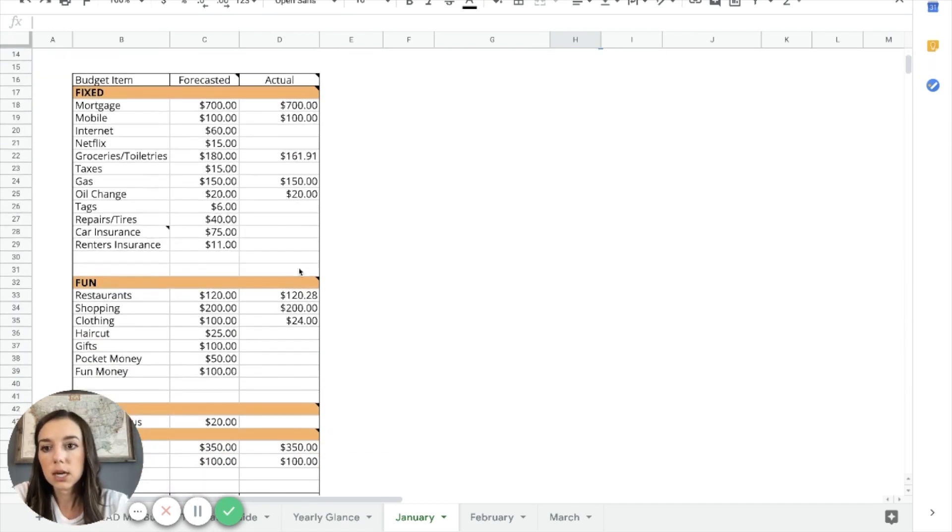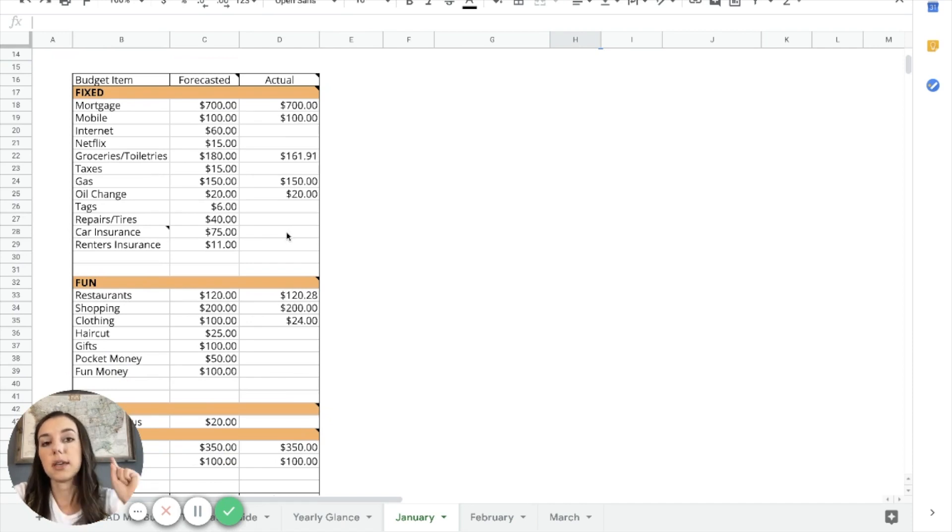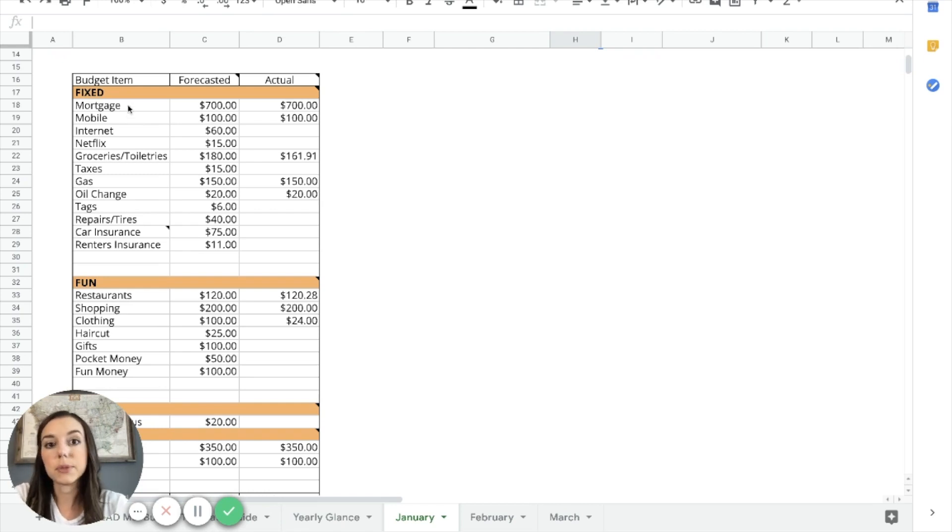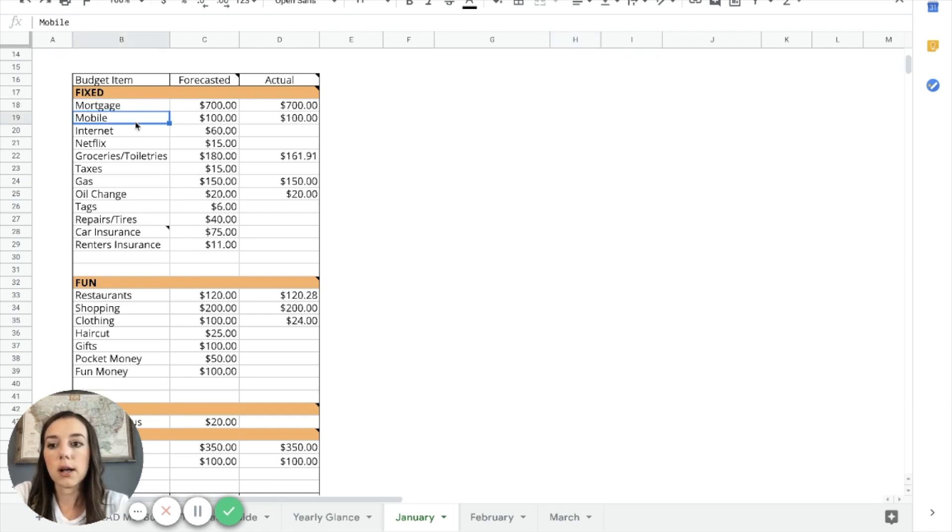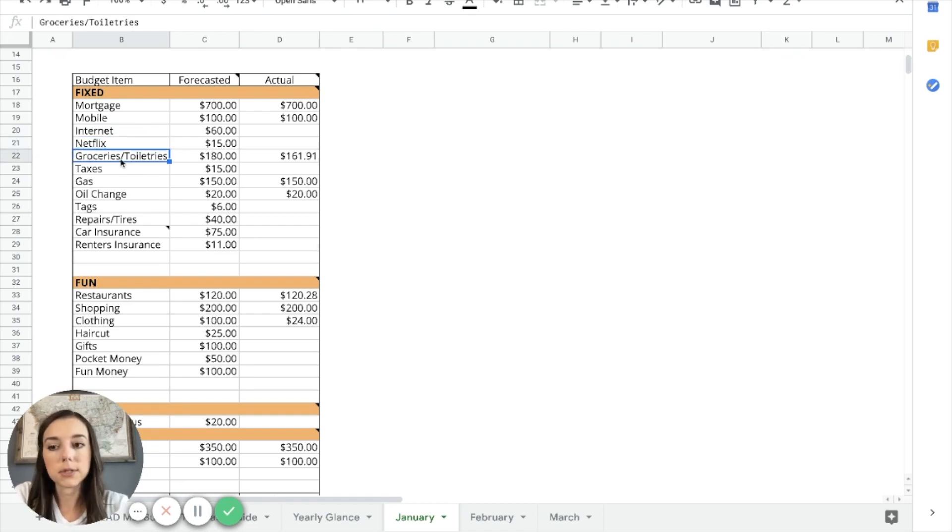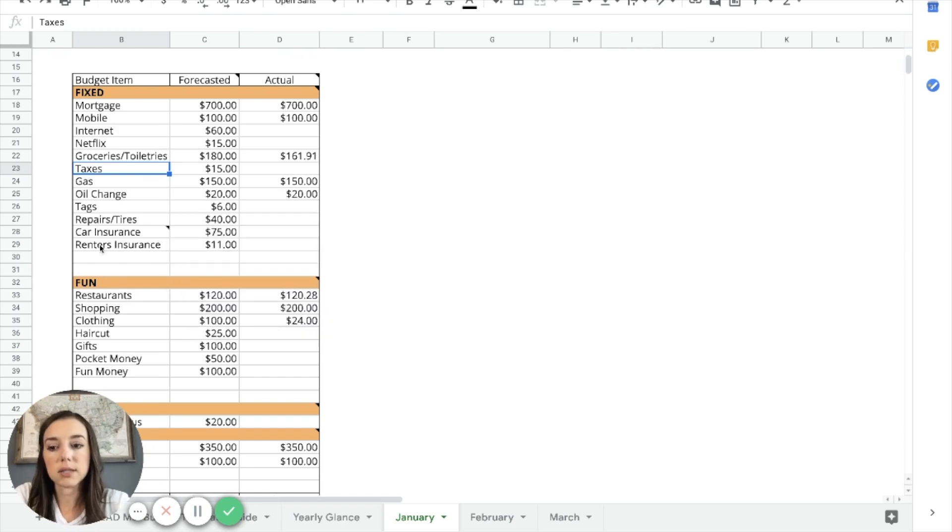Then you are going to go down to the actual budgeted categories. So I actually break this down into four different groups. It's the four F's: Fixed, fun, fudge, and future. So your fixed expenses, fixed budgeted items are anything that are really predictable and generally the same amount of money every single time. And these are also generally things that you have to pay for. So things like your mortgage or your rent, your cell phone, internet, Netflix if you do that, your groceries, you absolutely need food. And then I also included other things that I personally pay for every single month: taxes, gas, oil change, tags, repairs, tires, car insurance, renters insurance.